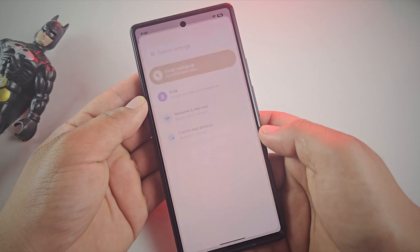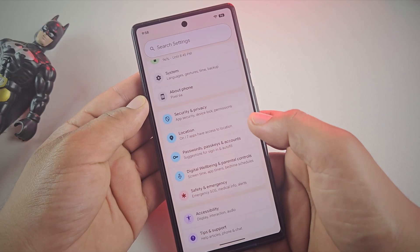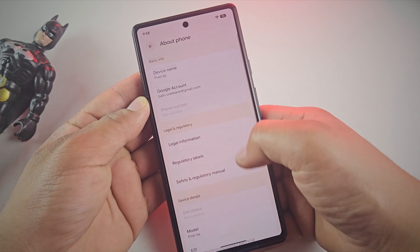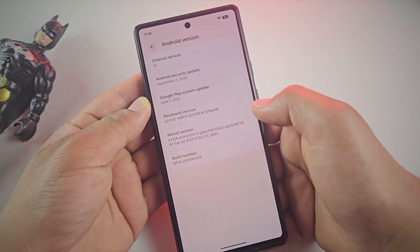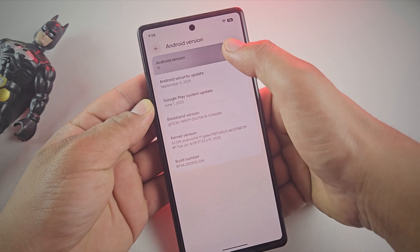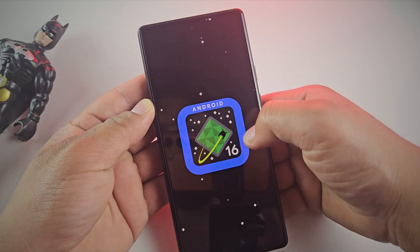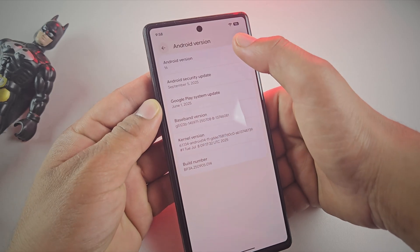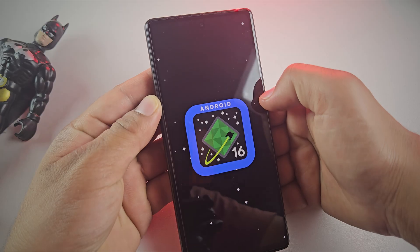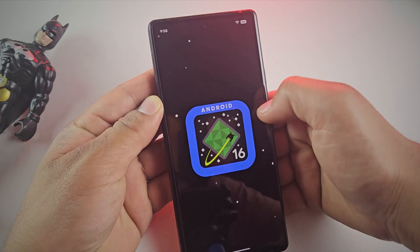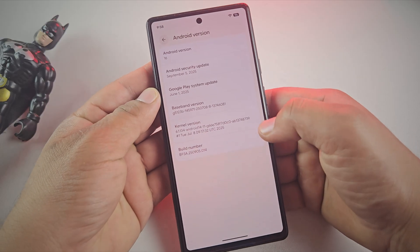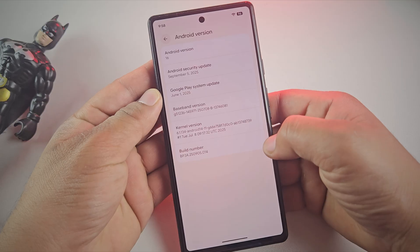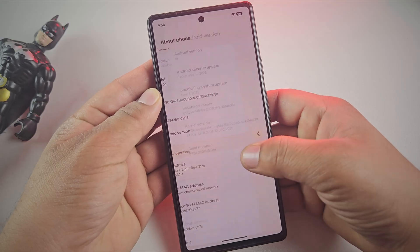So that's it guys, you've seen how to leave the Android 16 beta program and move back to the stable update on a Pixel. If this video helped you, don't forget to like the video, subscribe to the channel, and share it with other Pixel users who might be stuck on beta. Thanks for watching and I'll see you in the next one.